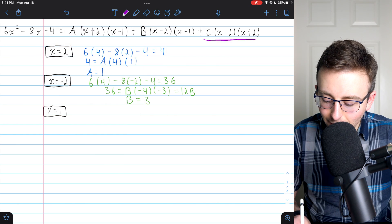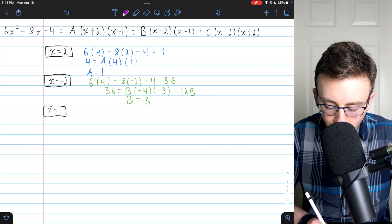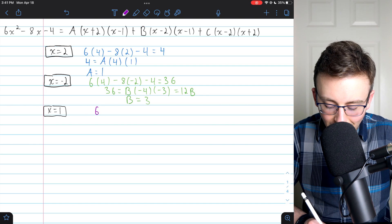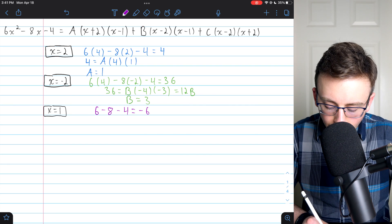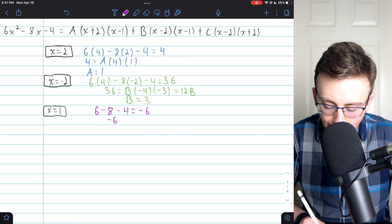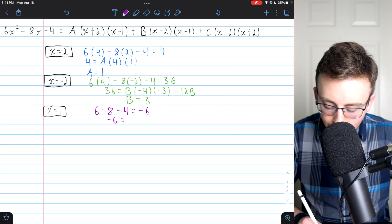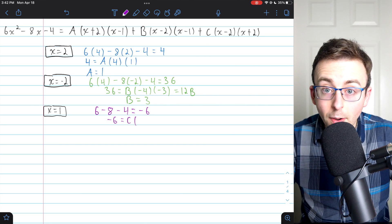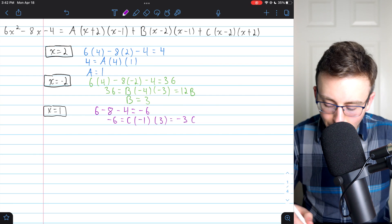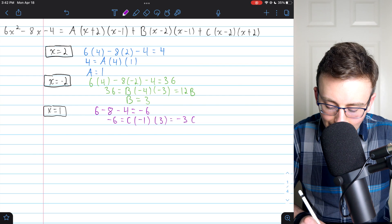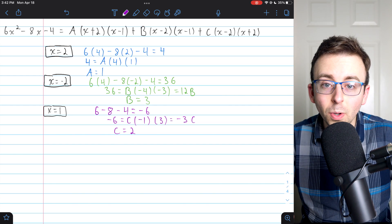Now let's solve for C by plugging in x equals one, which gets rid of the A and B terms. On the left: six times one squared minus eight times one minus four equals six minus eight minus four, which is negative six. On the right: C times one minus two, which is negative one, times one plus two, which is three — giving negative three C. Dividing both sides by negative three tells us C equals two.